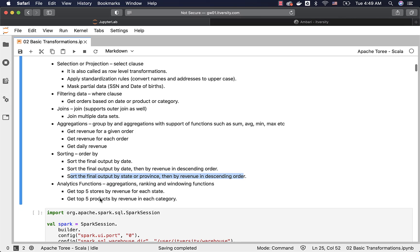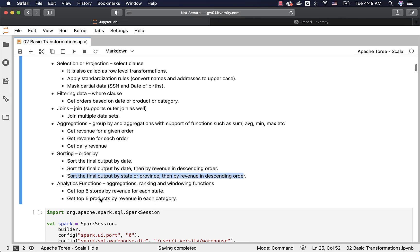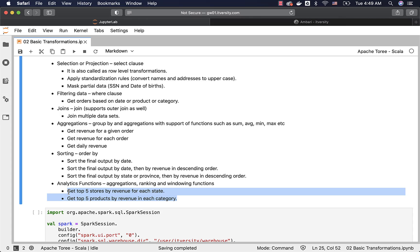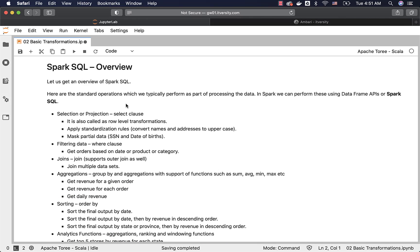Analytics functions are typically used for ranking and other functionalities that are covered as part of the analytics functions. Couple of classic examples are get top 5 stores by revenue for each state. Also get top 5 products by revenue in each category. These are ranking type of business requirements. There can be other business requirements that can be solved using analytics functions. For now, I am just covering these things. When we actually get into the analytics functions module, we will get into lot more examples to cover all the aspects with respect to analytics functions or windowing functions.